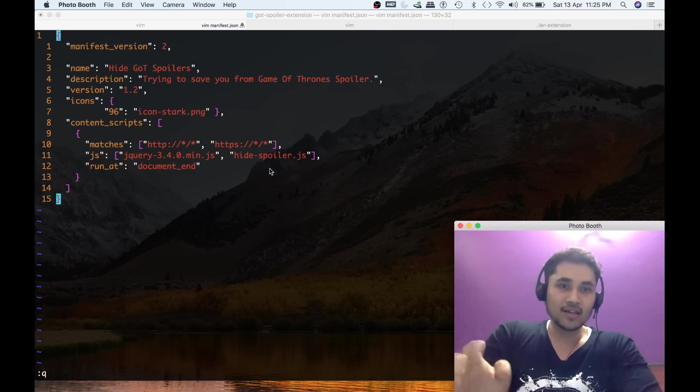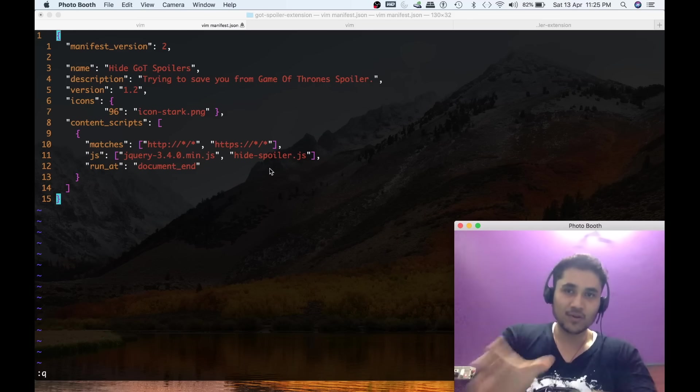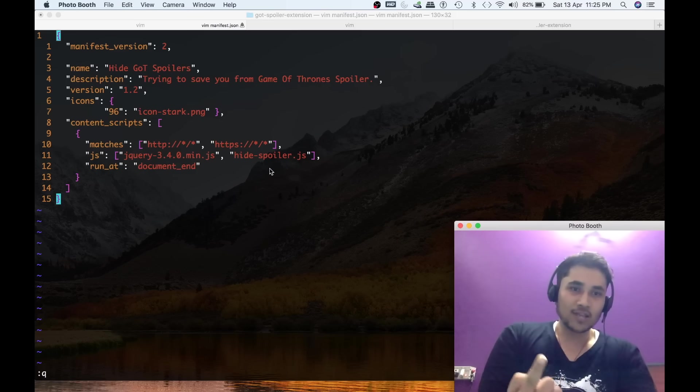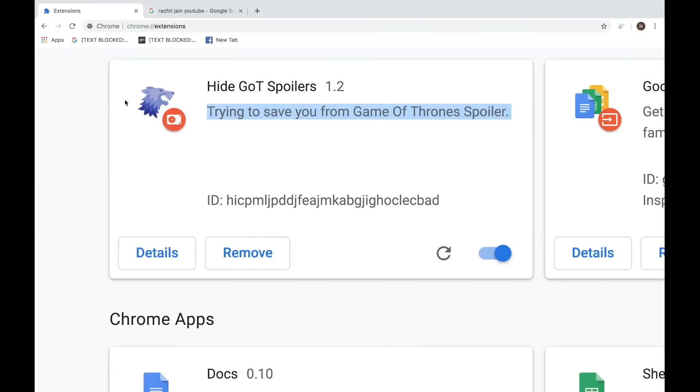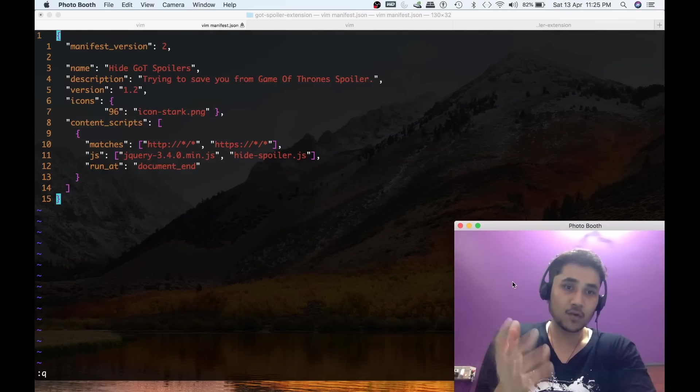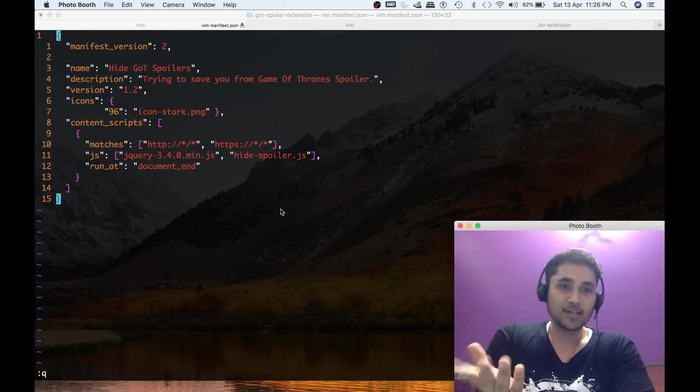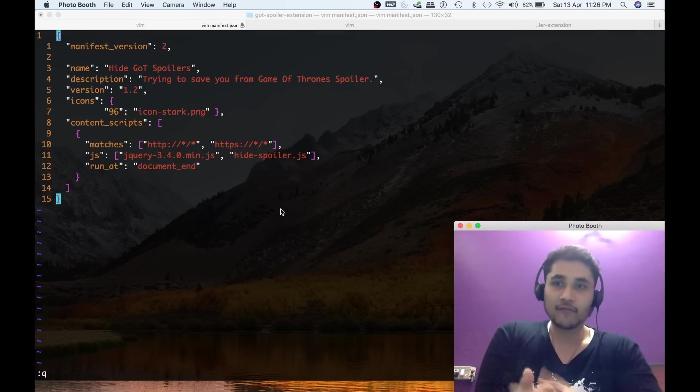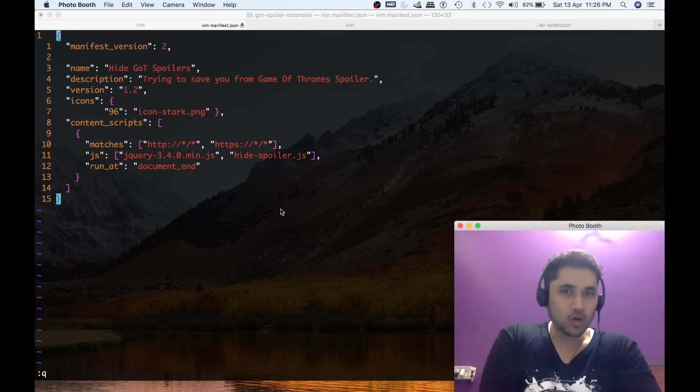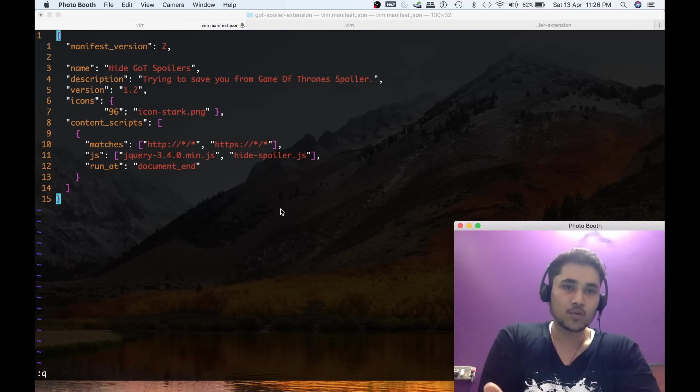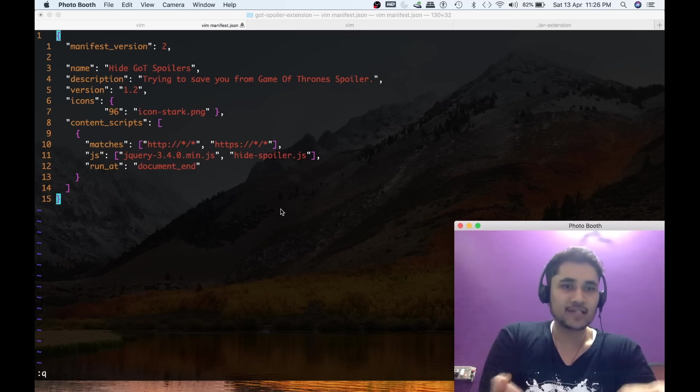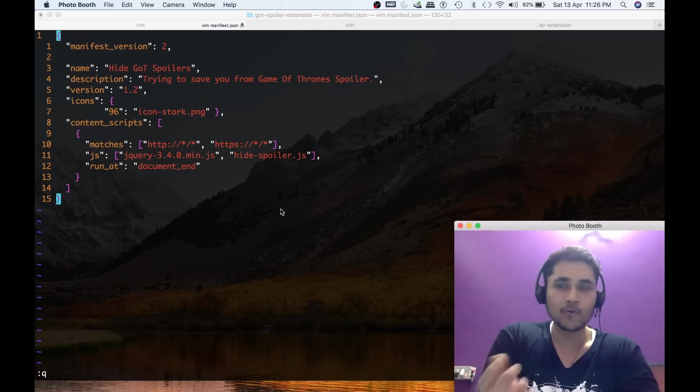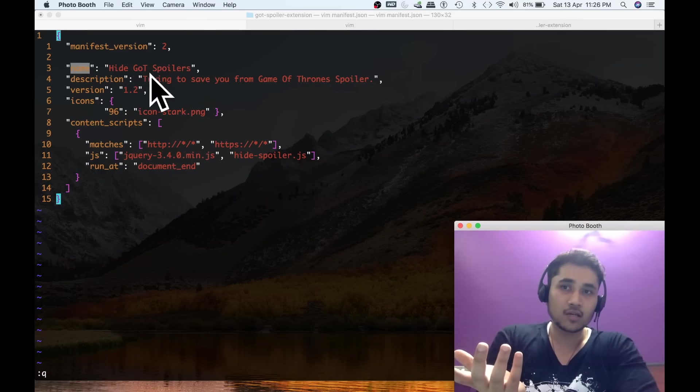Essentially there are only three files needed for this Chrome extension to work. One is the logo, that House Stark wolf logo as you can see over here. The other is this manifest.json file that you can see in front. It's a file which is mandatory for any Google Chrome extension to work. When you submit your Chrome extension to Google Chrome, it looks for this manifest.json file in the folder that you have submitted and it extracts out the relevant information.